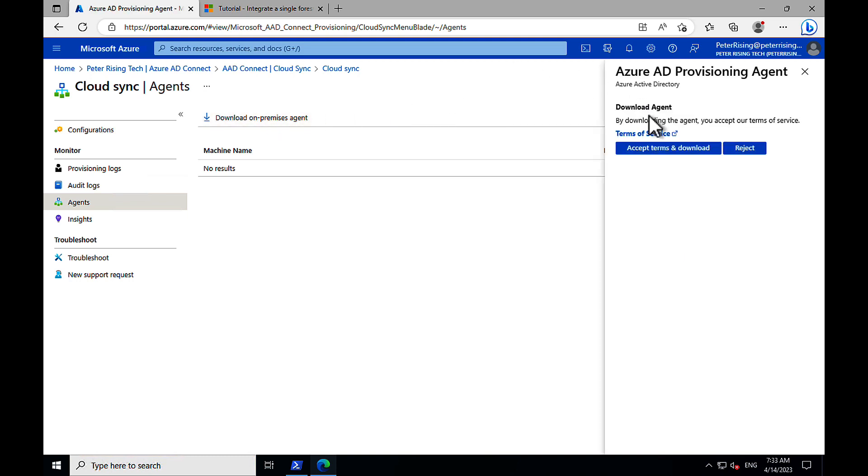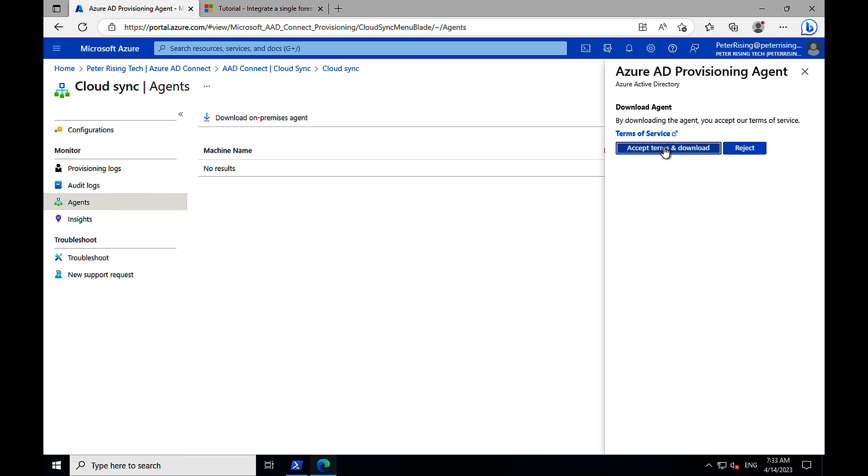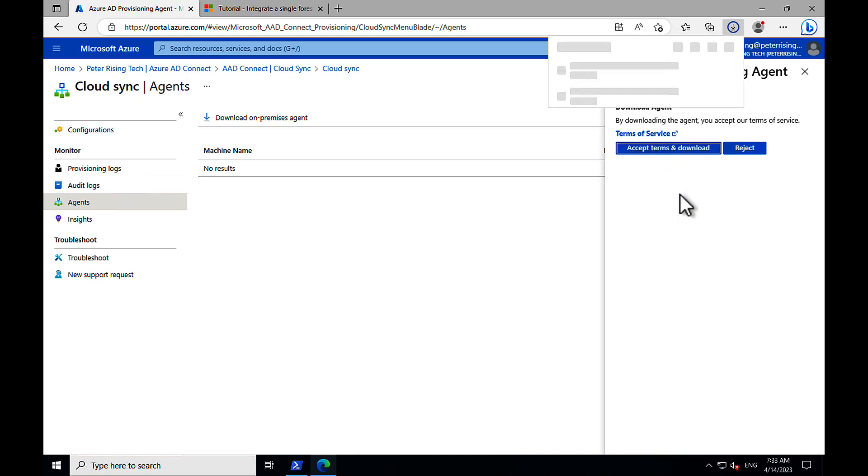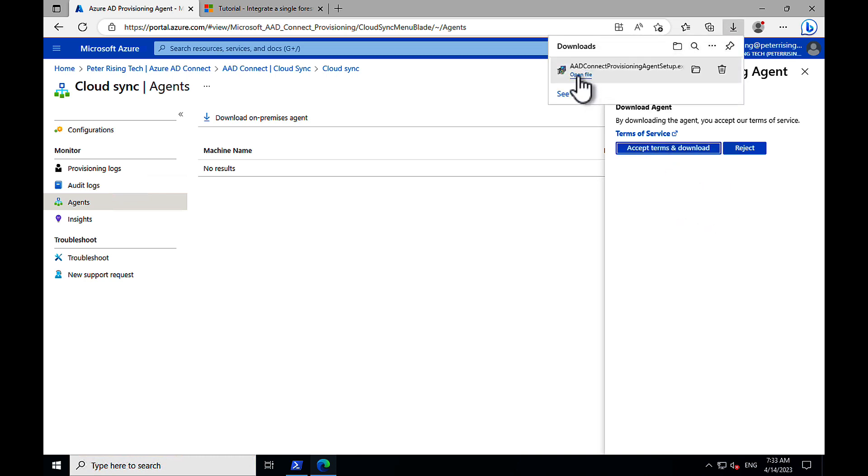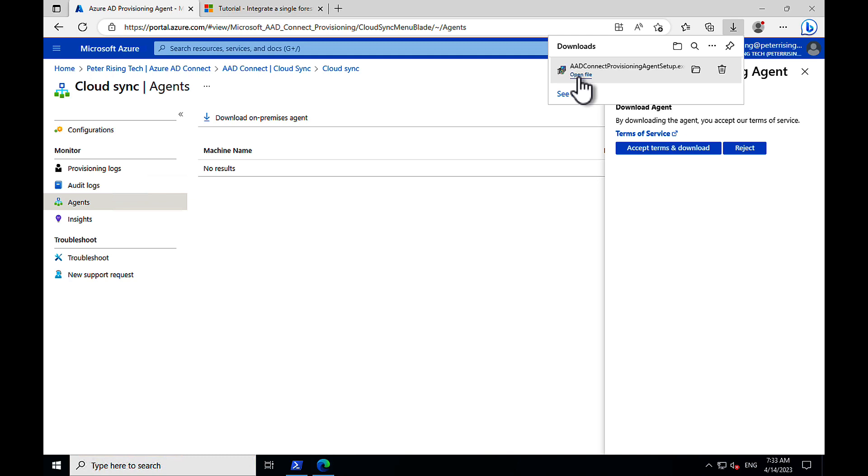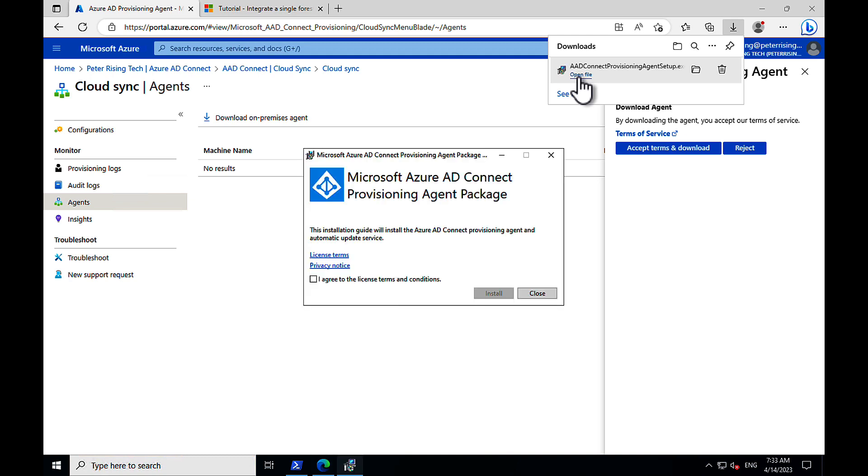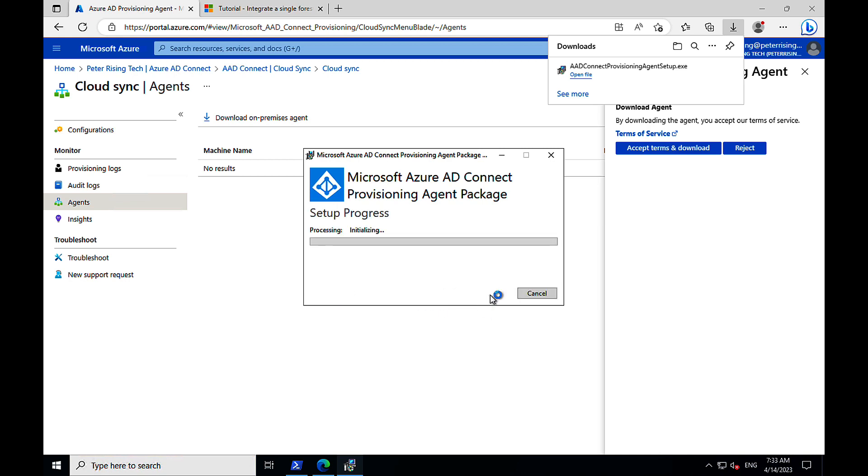And to the right on the fly-out panel here, we need to go and accept the terms and download. And there we go. We have our setup.exe. We can open straight into that and get the agent to install. So, open that file up. There we go. We need to agree to the license terms and conditions and click on install. And here we go. The process is initializing, and we are in progress.